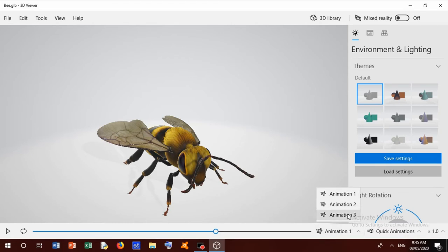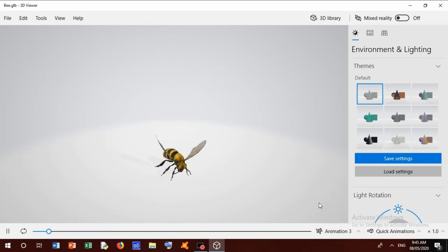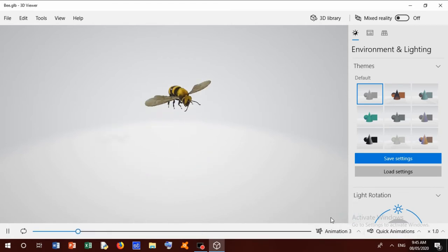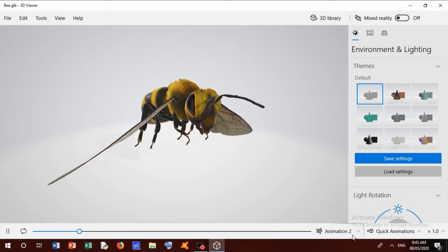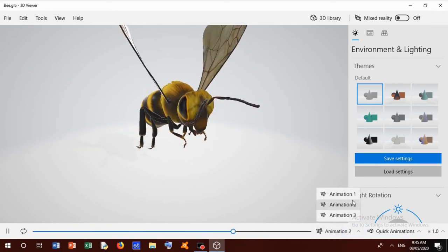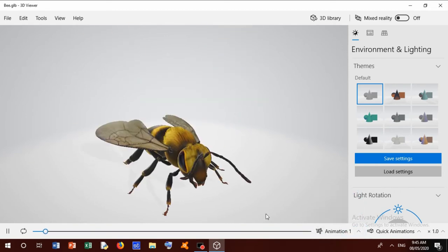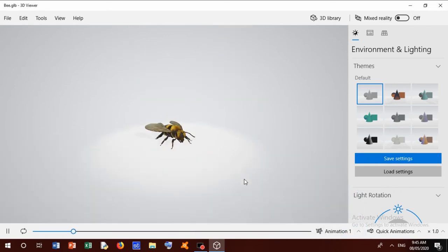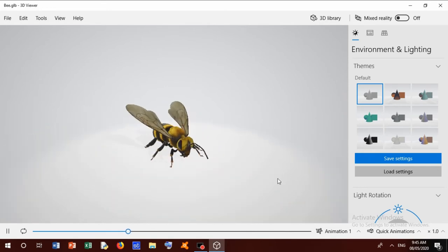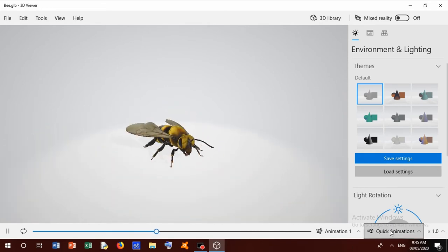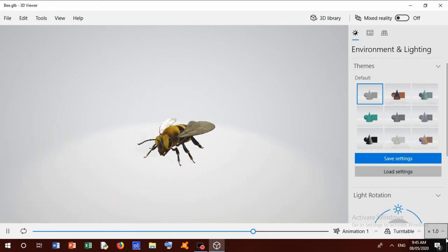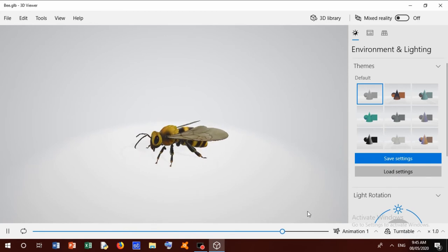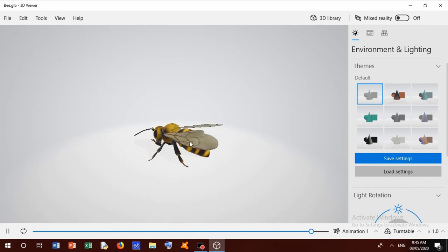Now we watch animation. Animation one, this is Animation three, and this is Animation two. We can zoom in and zoom out this, and quick animations. This is Turntable.